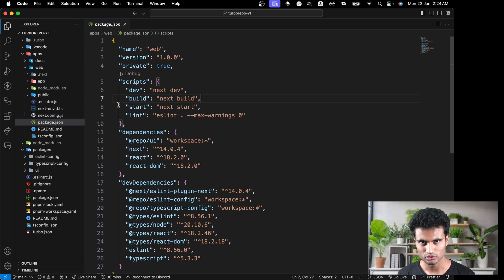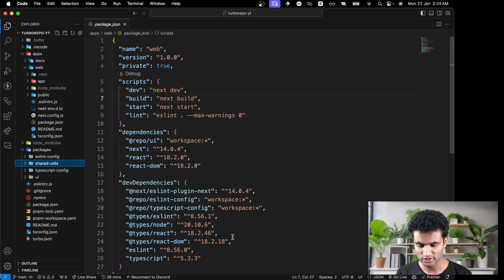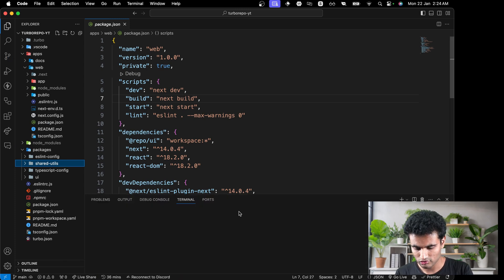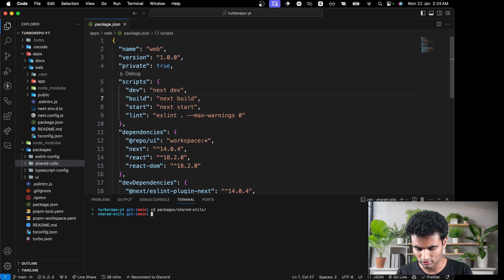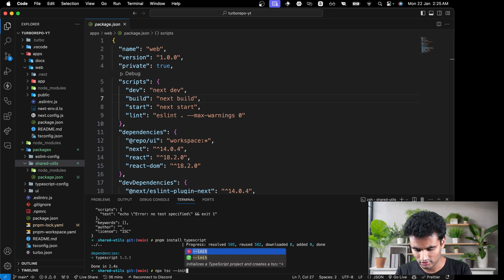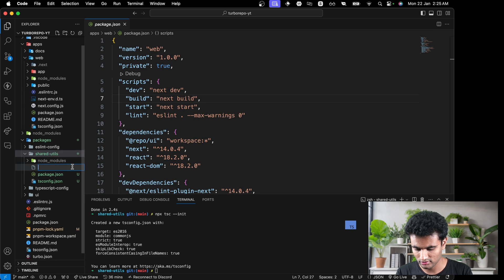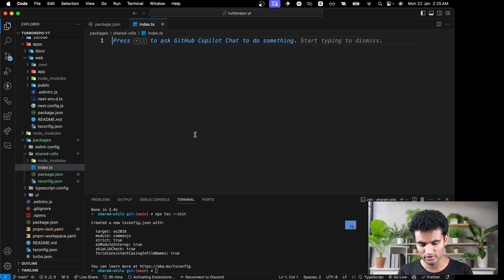Let's create a new package. In the packages folder we'll create a new folder called shared-utils. In shared-utils we need to initialize a new Node project. In the terminal, let's navigate to packages/shared-utils and run pnpm init. The package.json file is created. Now we'll install TypeScript with pnpm install typescript, and then run npx tsc --init to create a tsconfig.json file.